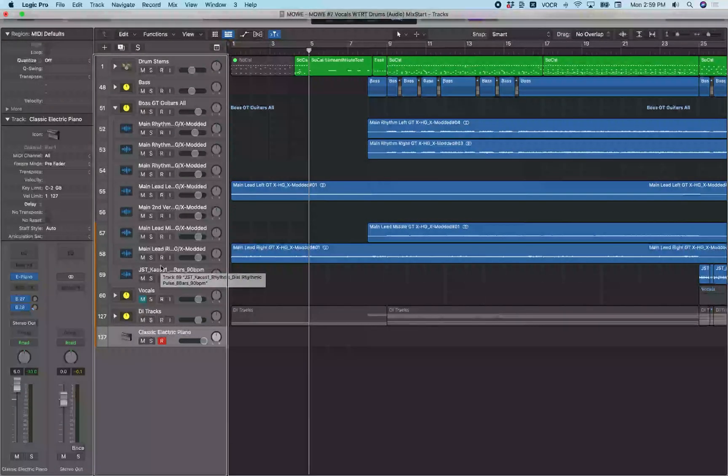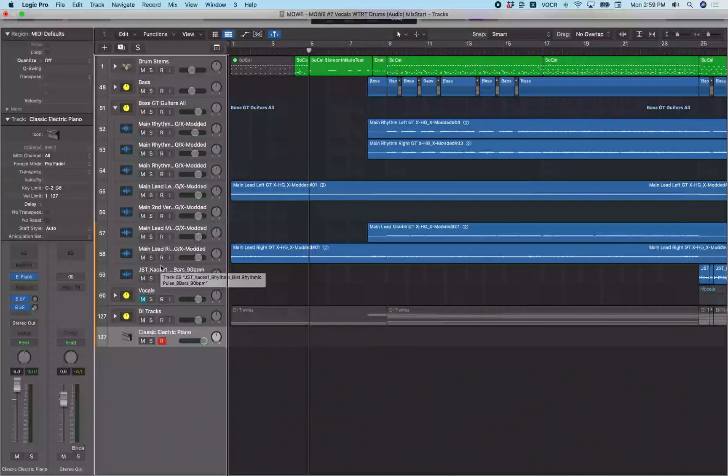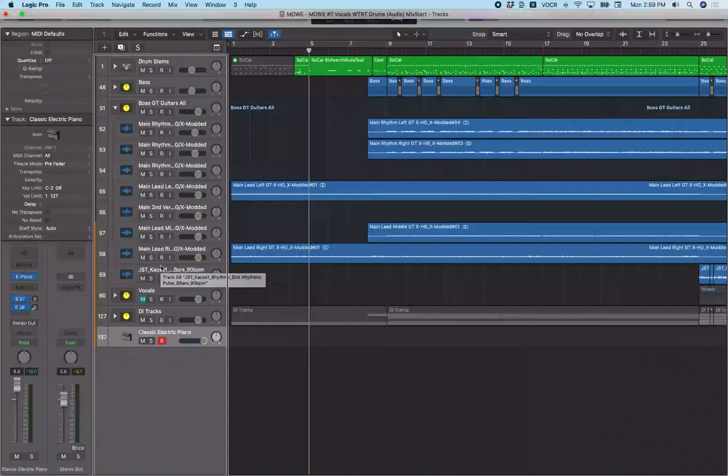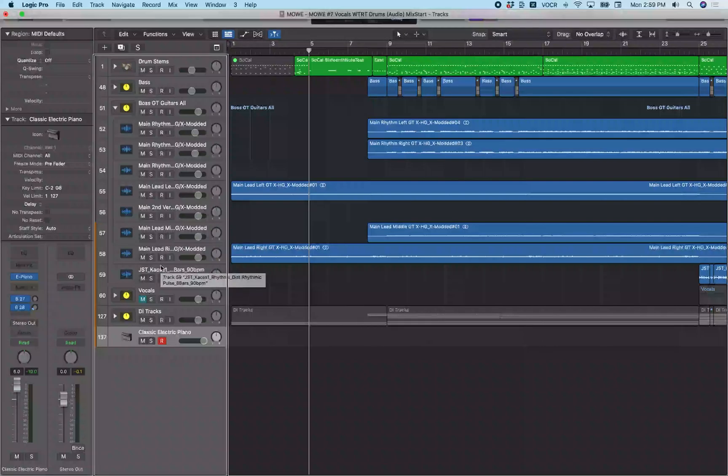Sometime in the past, I took a look at using the event list in depth to edit MIDI. There's a link to that in the description below. Today, however, we're going to be taking a look at the other means of editing MIDI in Logic, the piano roll.